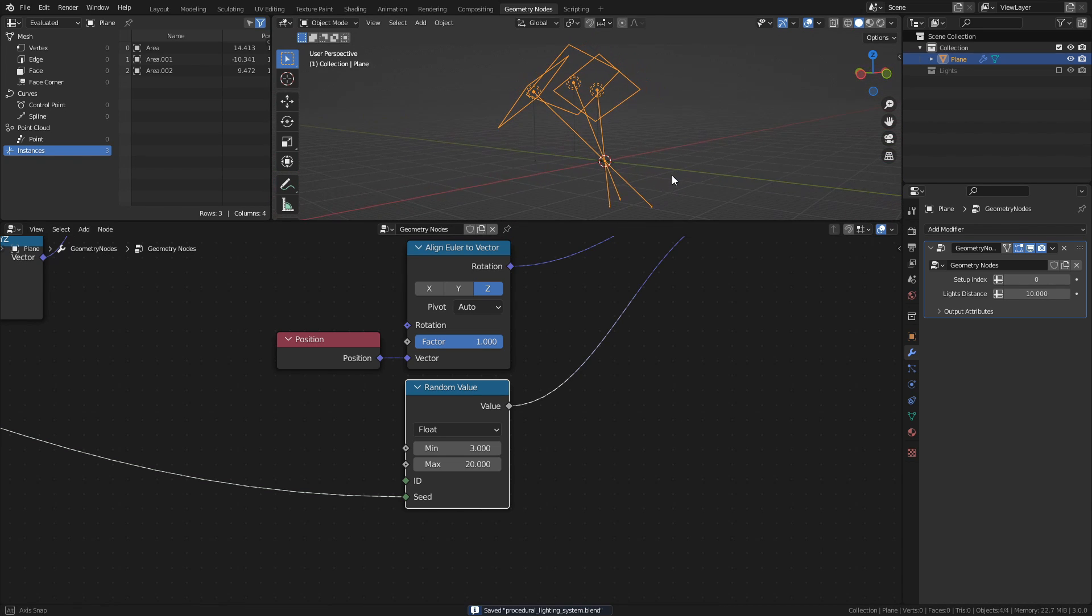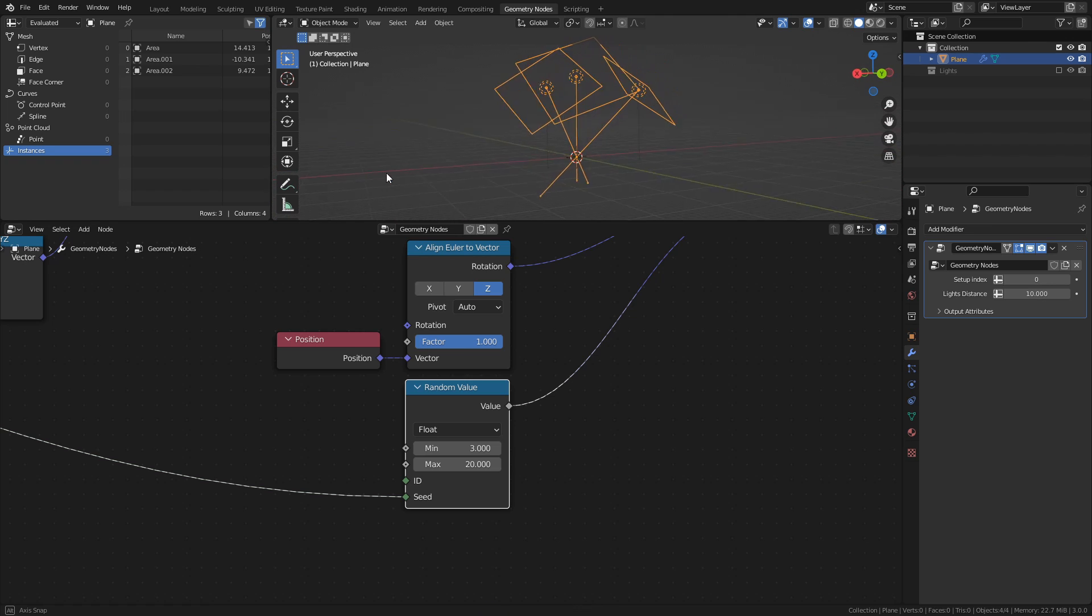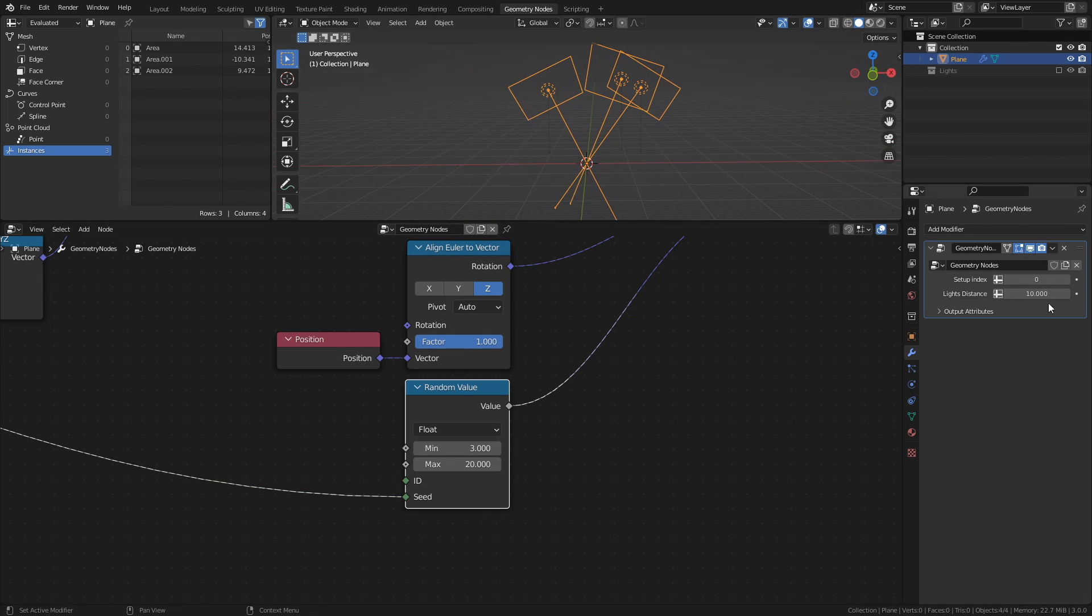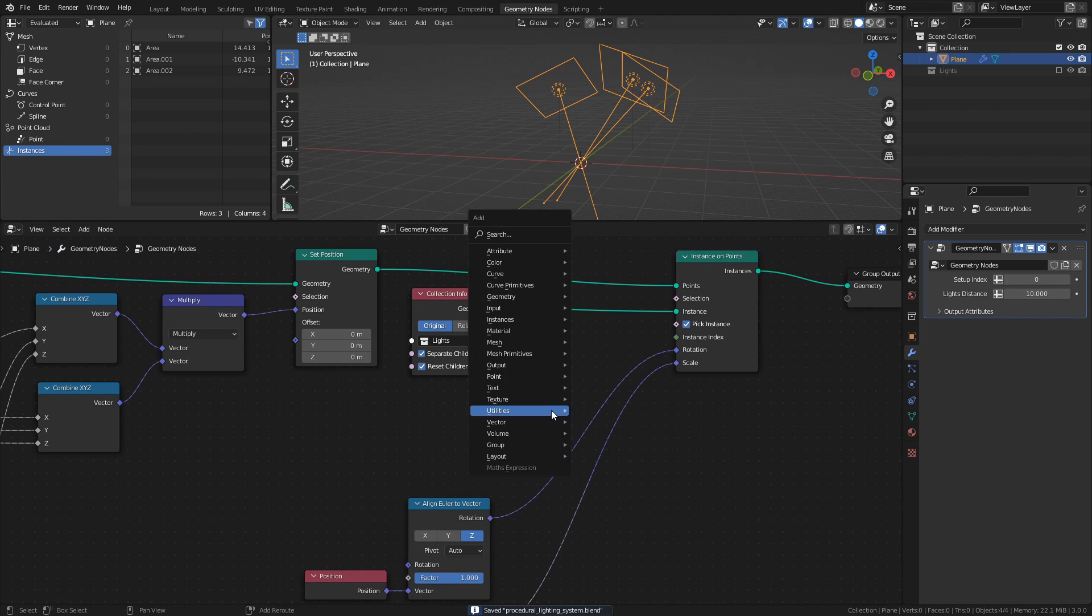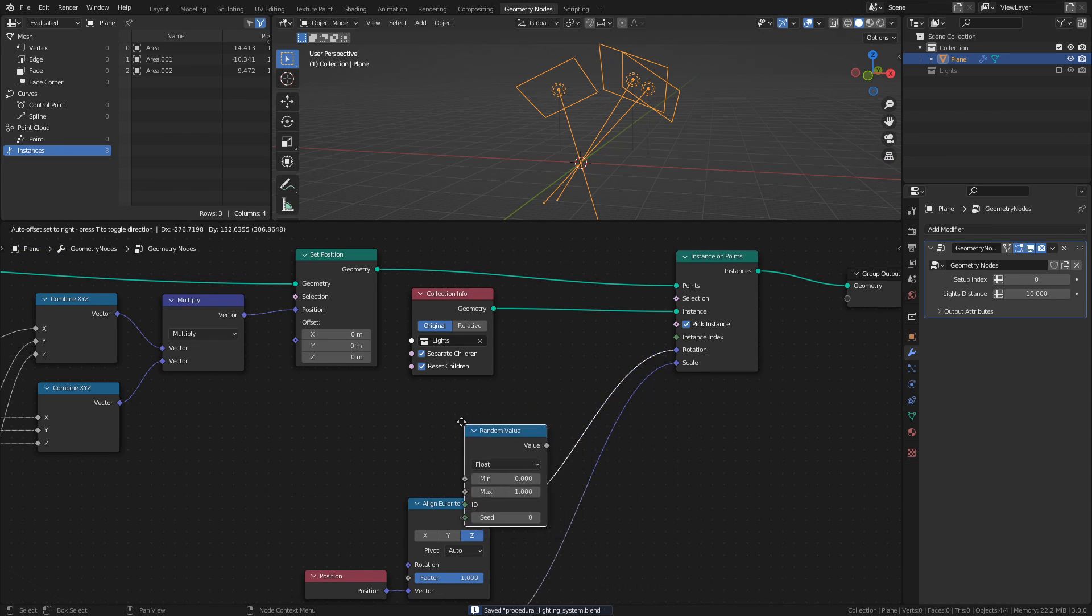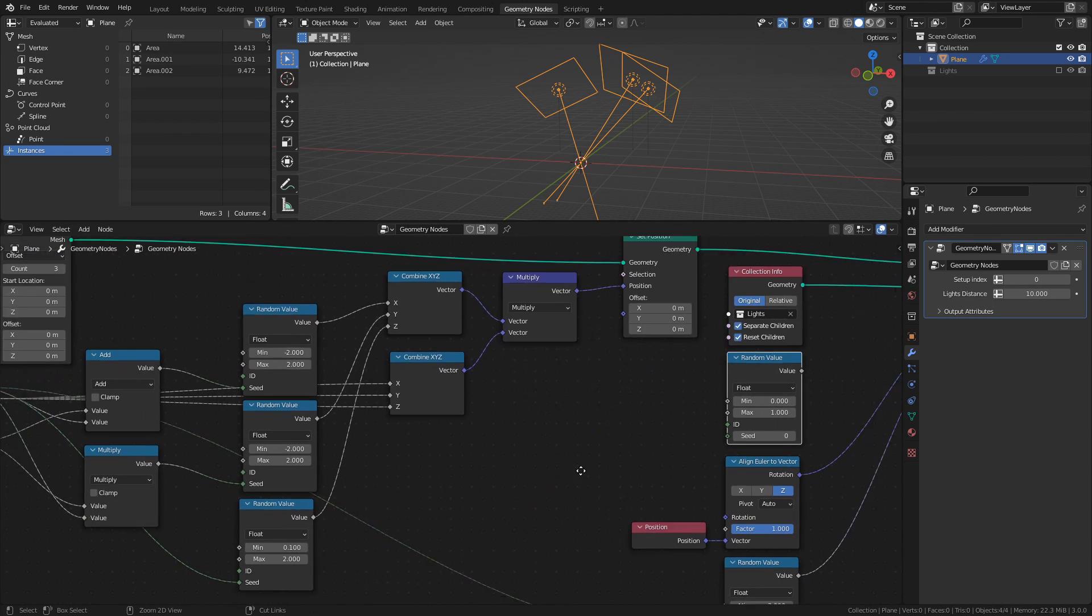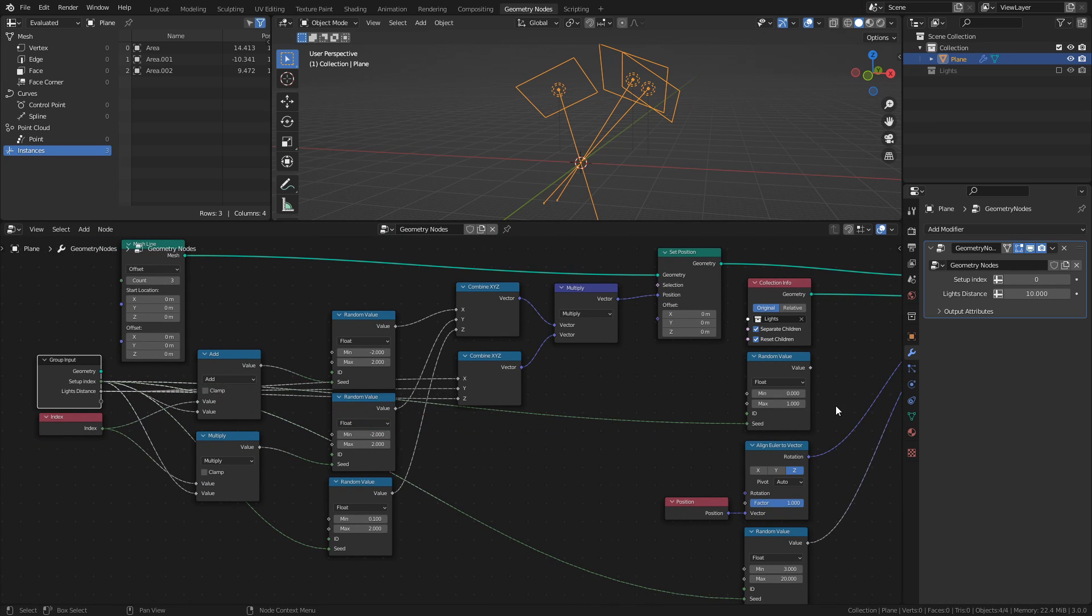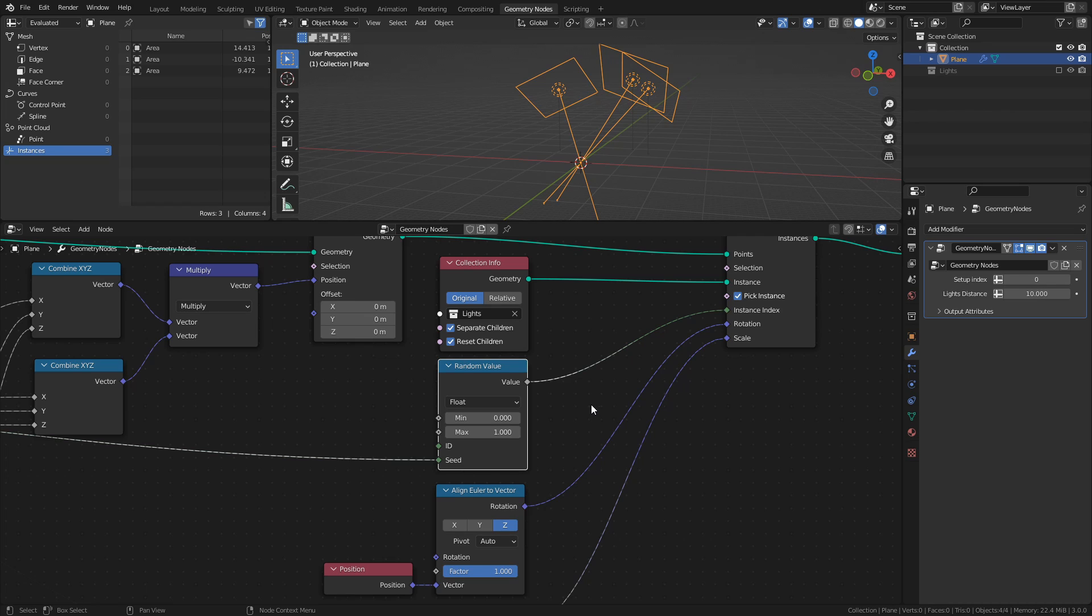Finally, since we have 5 lights in the lights collection, and only 3 points in our light system, we need to randomize the light selection as well. Just like with the scaling, we just need a single random value node. Connect the setup index to the seed socket, then connect the random value node to the instance index socket of the instance on points node. The values you use for this random value node isn't super important. Just make sure that the min value is 0, and that the max value is at least equal to the number of lights in the lights collection.